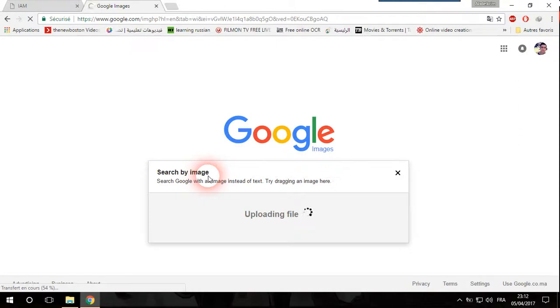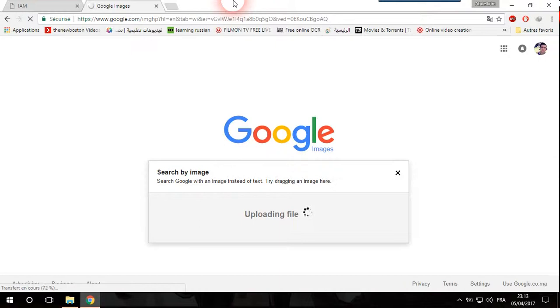So Google just goes through all the websites that have this picture and then they will give them as if we are typing some kind of name or something like this. So now Google is searching by image.